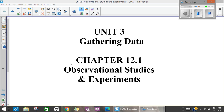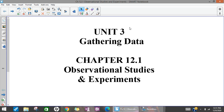Hey y'all. Today we're going to talk about gathering data some more, and this time we're going to talk about some other ways. We've talked about surveys and census. Today we're going to start talking about observational studies and experiments.